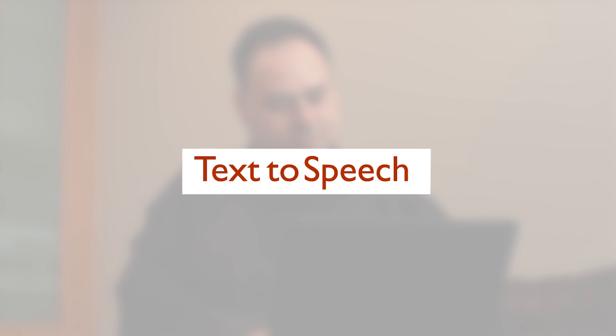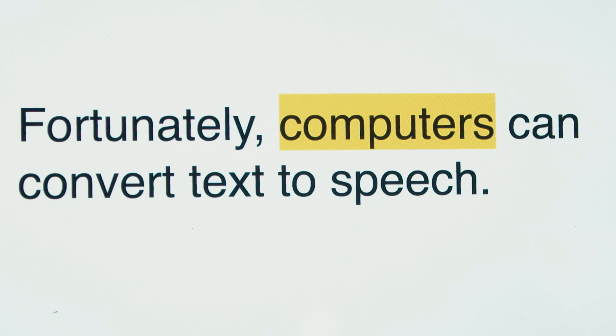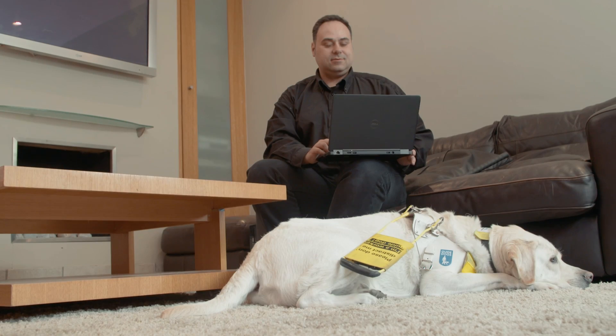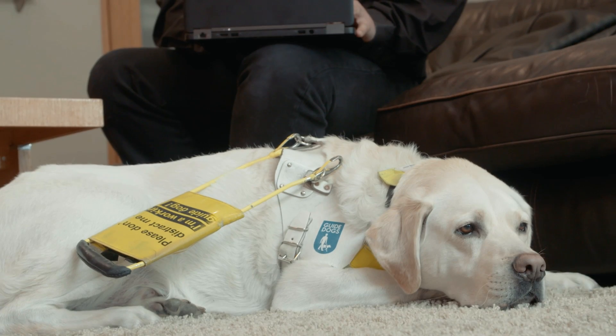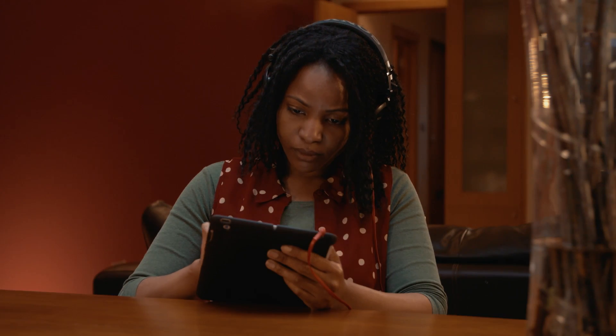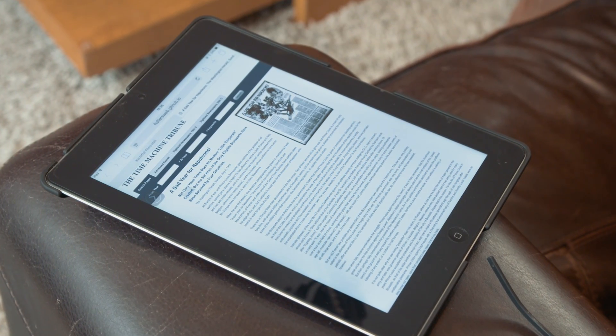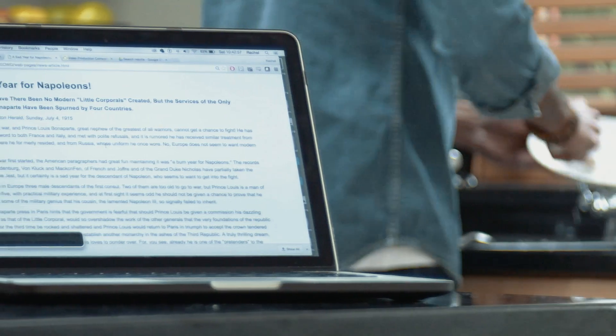Text to speech. Some people can't see the text on the screen. Fortunately, computers can convert text to speech. It's technology that many people who are blind have been relying on for years. But it's also important for many people with dyslexia, and very useful for people with difficulty reading text, as well as some people who just like to multitask.